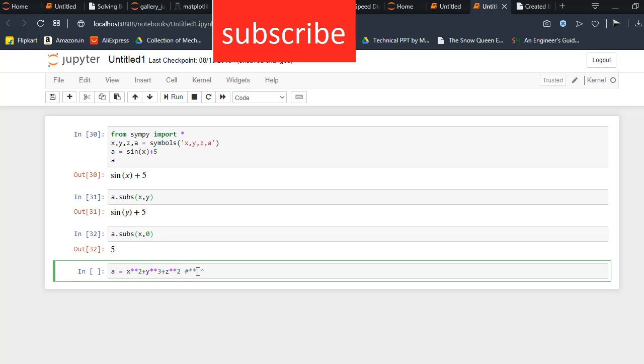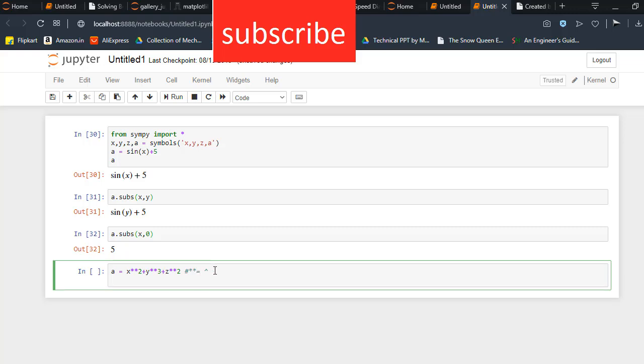So now type a.subs. Here I am going to substitute multiple values, that is the reason I am using x, y, and z. So let's say we are going to substitute x by 2, and